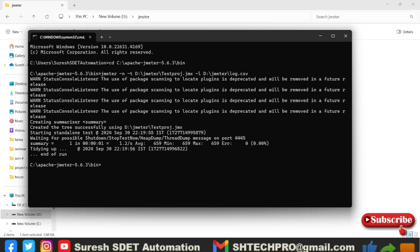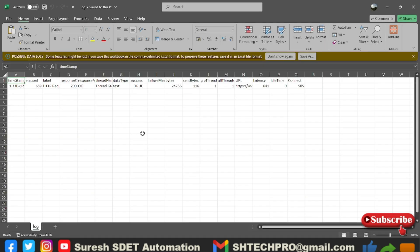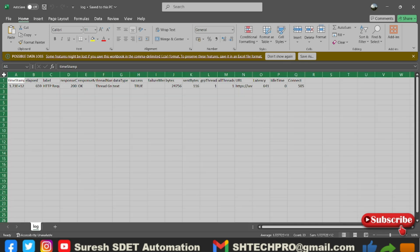Now you can see there is a summary triggered and you can see in the summary there is some information showing here. There are some average, 659 min and 659 max and 659 error. So this is something which is tricky to understand in the cmd. But if you go back to the folder where we have dragged our JMX file, there you will find the CSV file created.